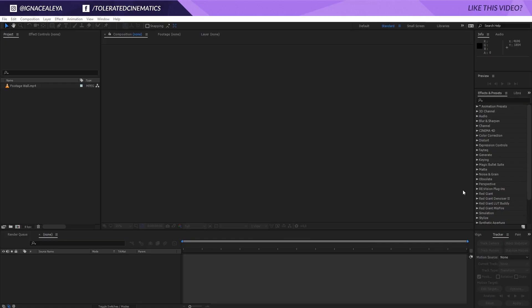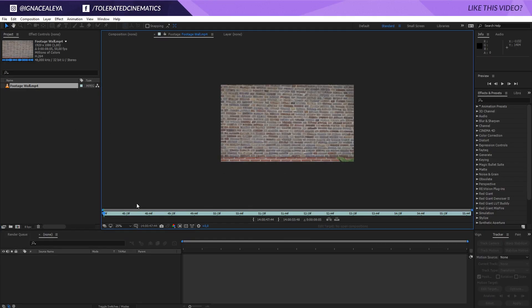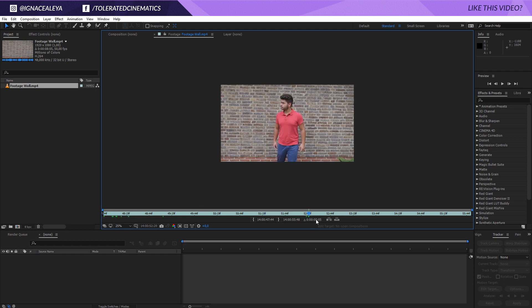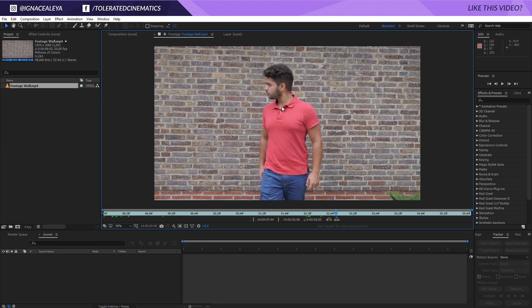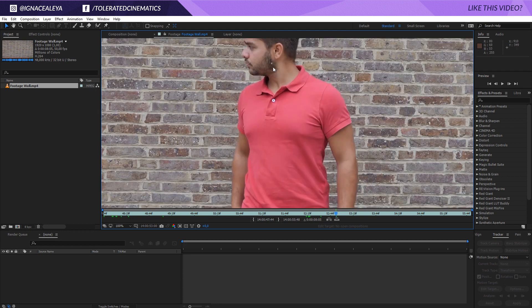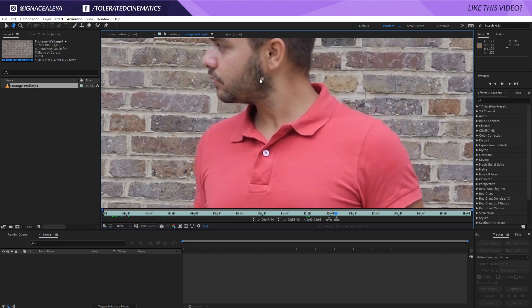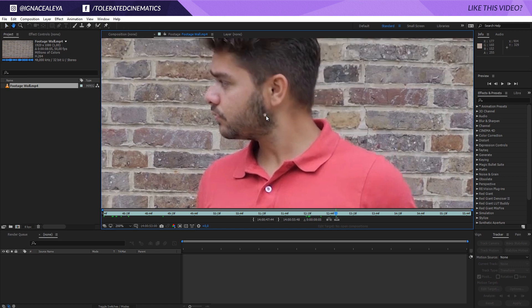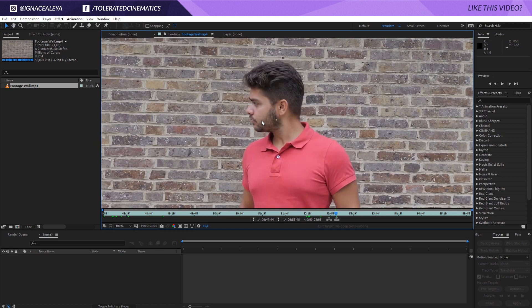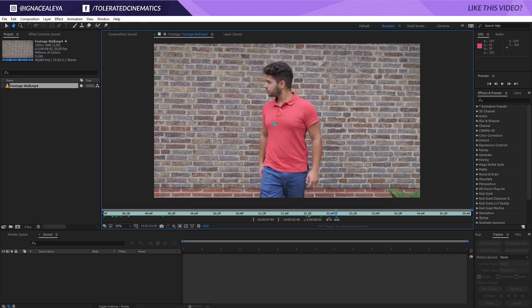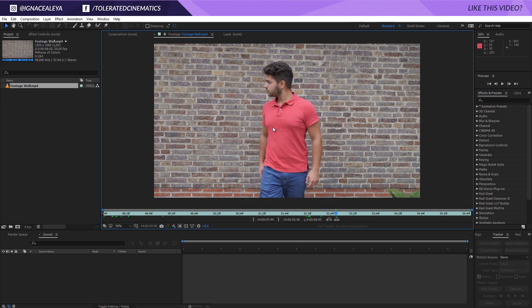Alright, here we are in Adobe After Effects and I have provided this footage file that you can use to follow along with this tutorial. Do not watch at this stupid thing in my hair right here. I actually passed some plants and some of the flower got left behind. But it's doing alright right now.